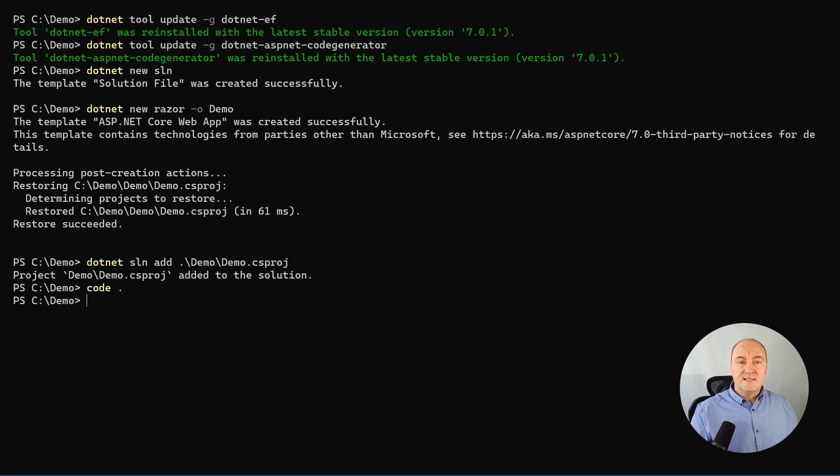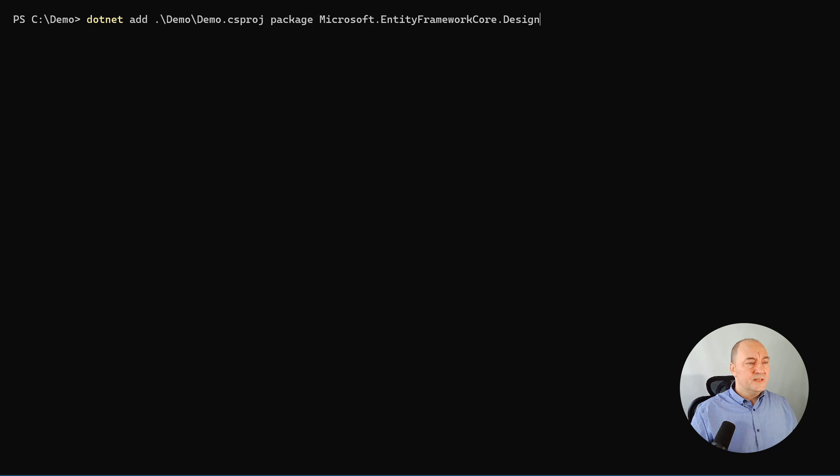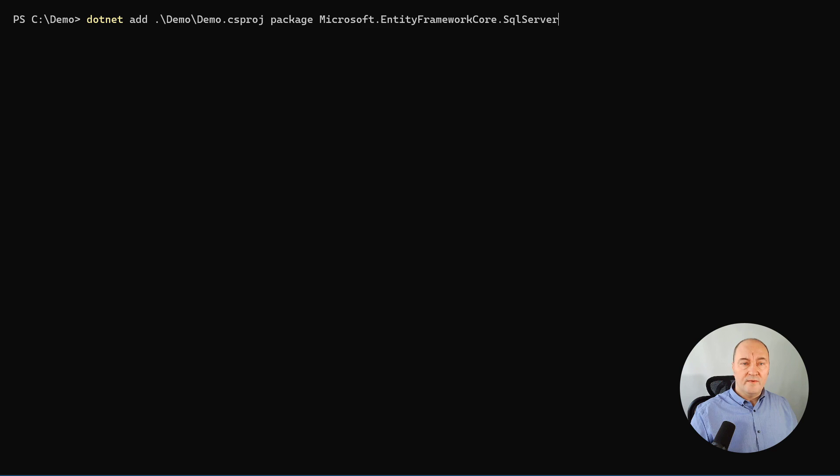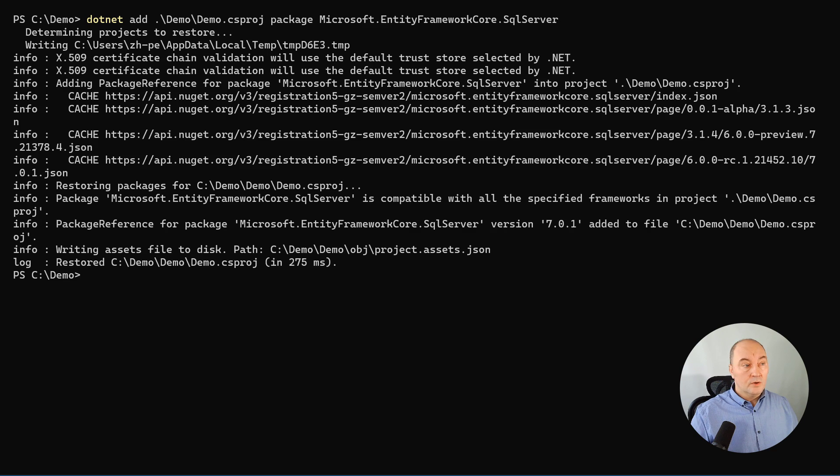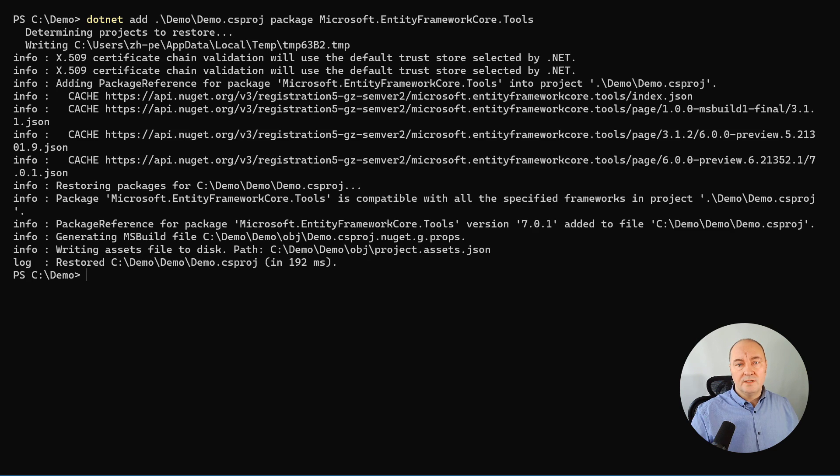Now we step to adding the dependencies. We need Entity Framework and we need Identity. So the three packages for the Entity Framework, here they come. Design time components for the EF Core, then the SQL Server provider for Entity Framework, and the tools for EF Core that you will use in Package Manager if you use Visual Studio. These are the three mandatory dependencies for the Entity Framework.